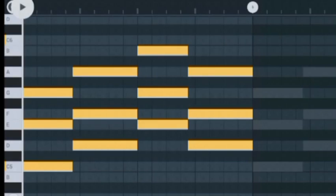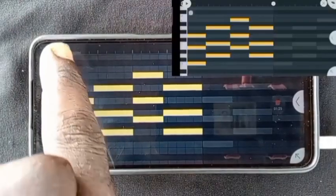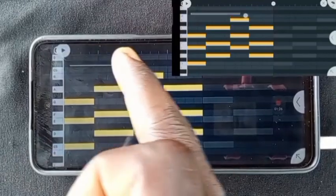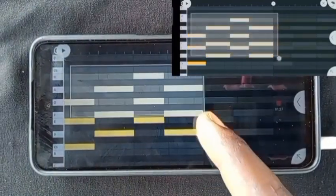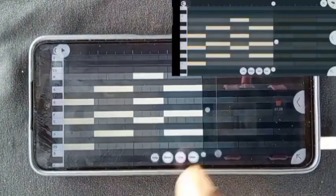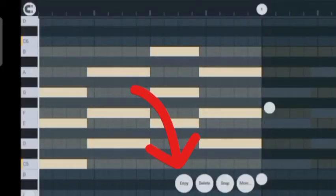How to copy and paste in FL Studio Mobile. Tap and drag the angle over what you want to copy. Click on the first option, which is Copy.